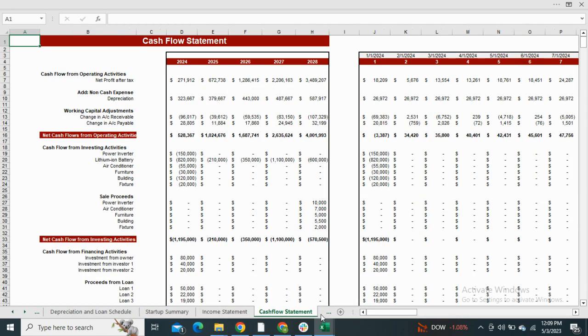Next we have the cash flow statement. It shows the cash inflows and outflows from the business.